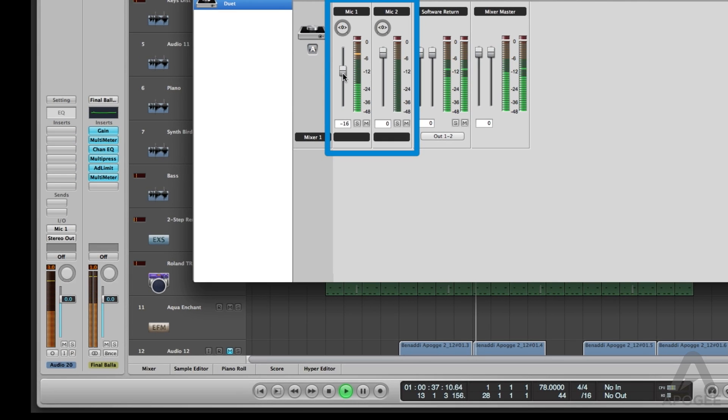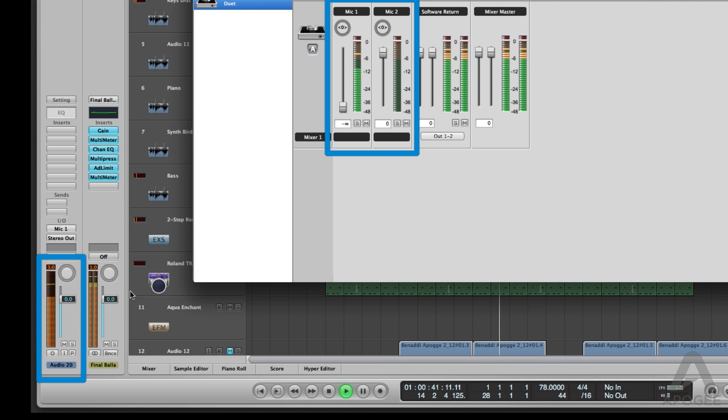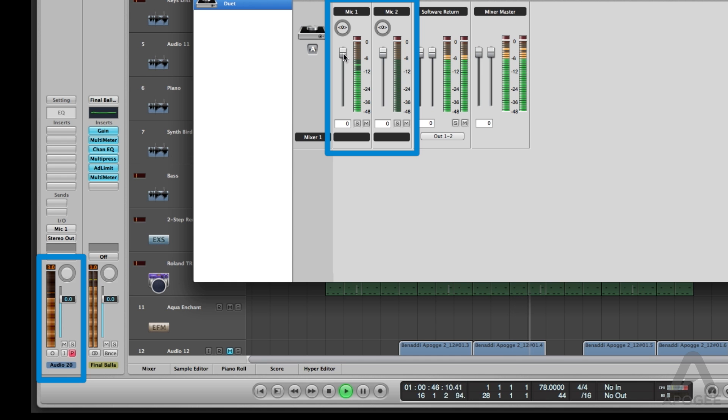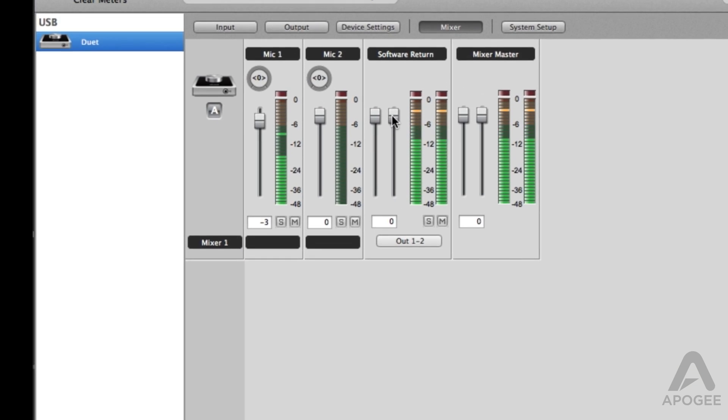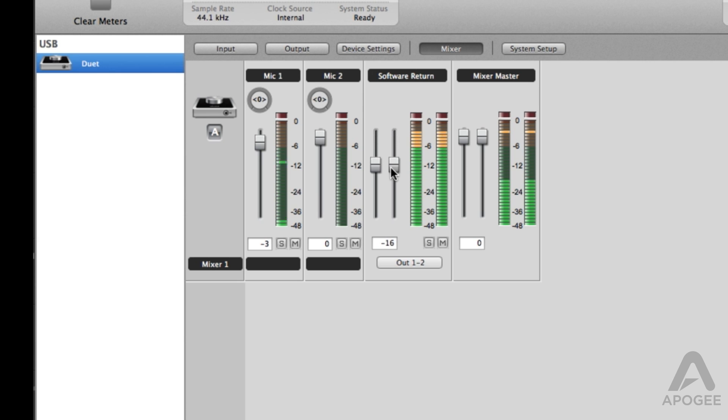As you can see here, when the levels are turned down in the Maestro Mixer, the level going to the recording app is still the same. Now just simply adjust the level between software return and the inputs and begin recording latency-free.